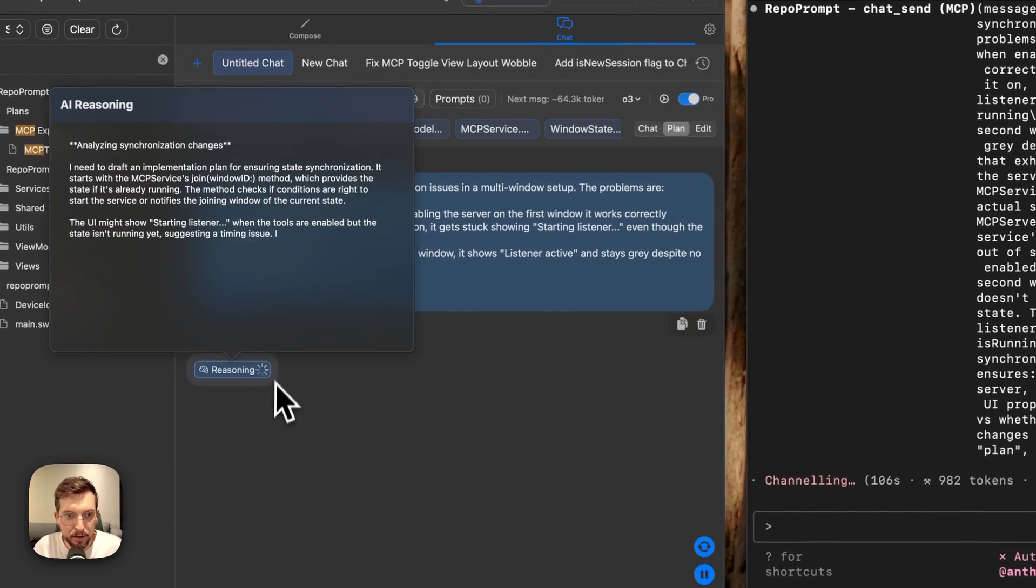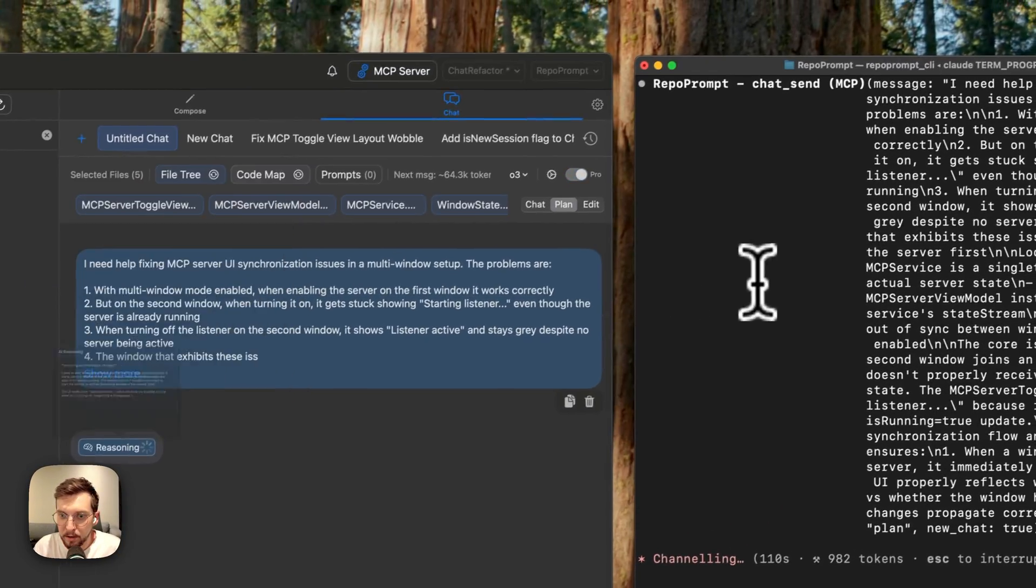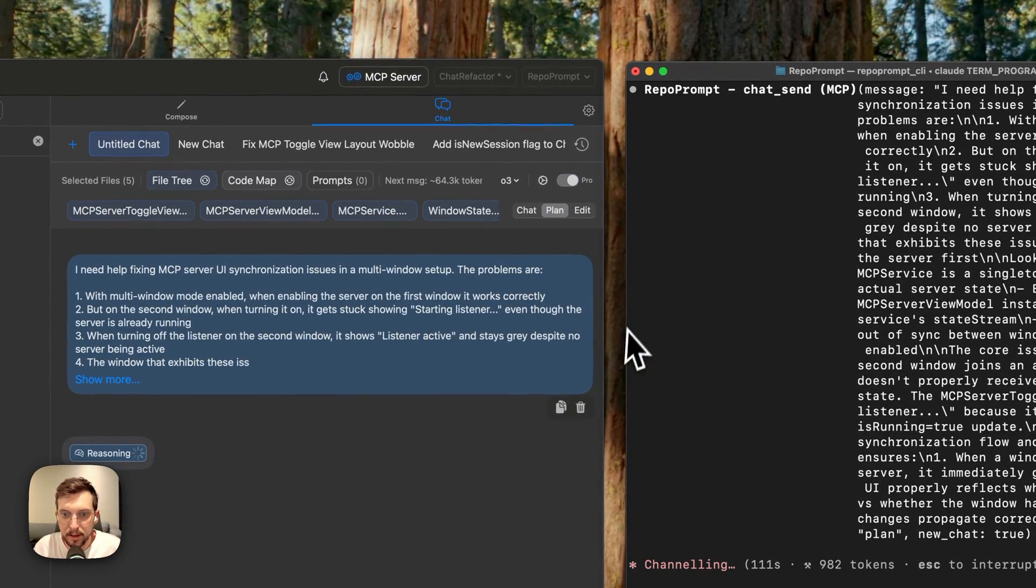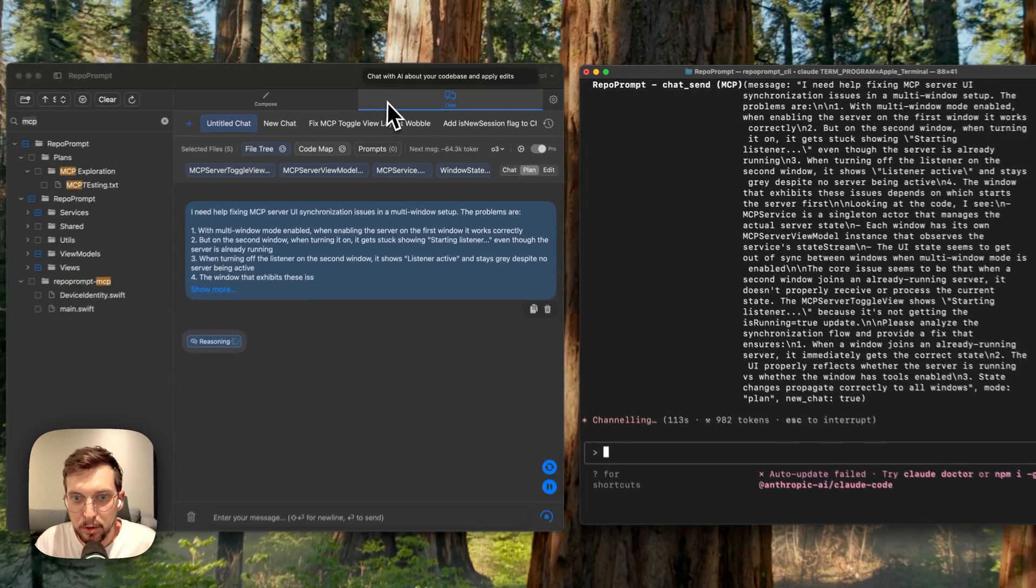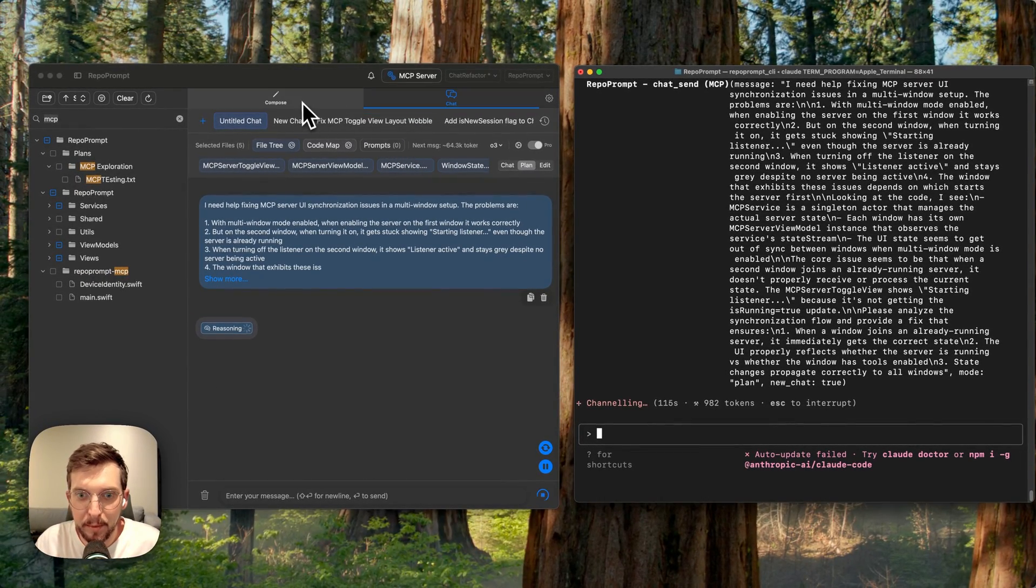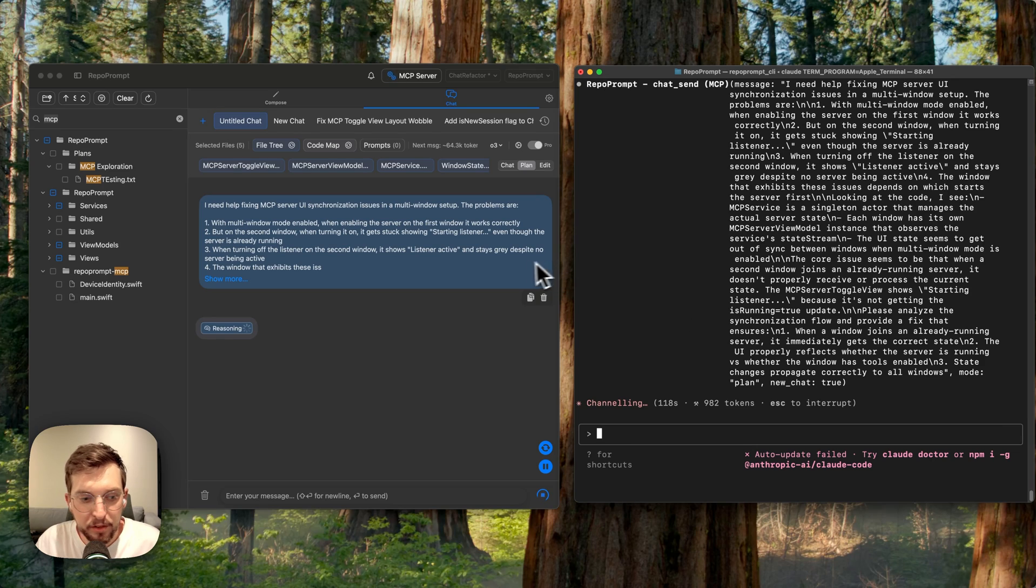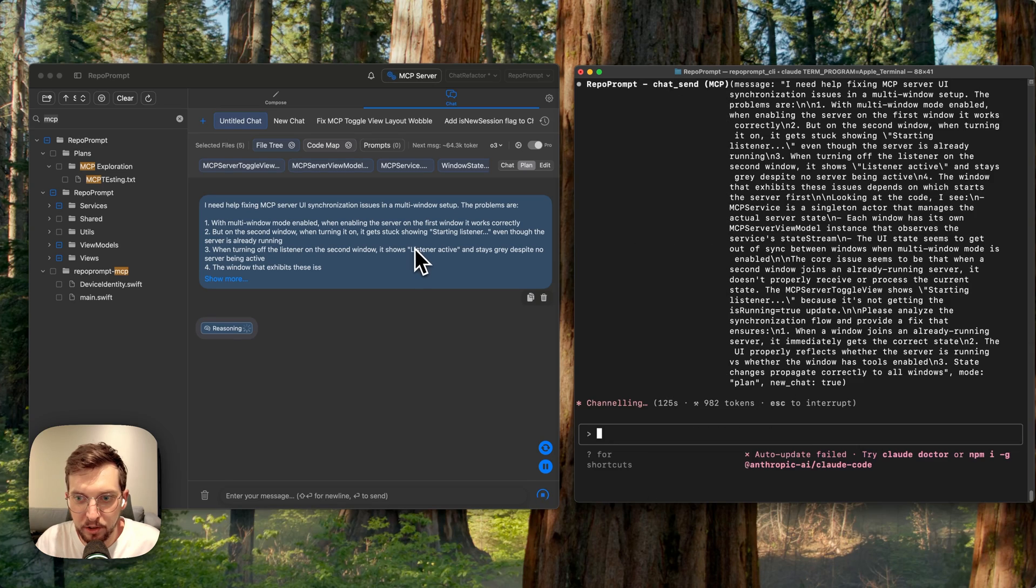You can see O3 is figuring out the problem, starting with a plan. The MCP prompt for the setup asks Claude to first start with a plan and then move to the edit mode and have O3 access as an engineer.